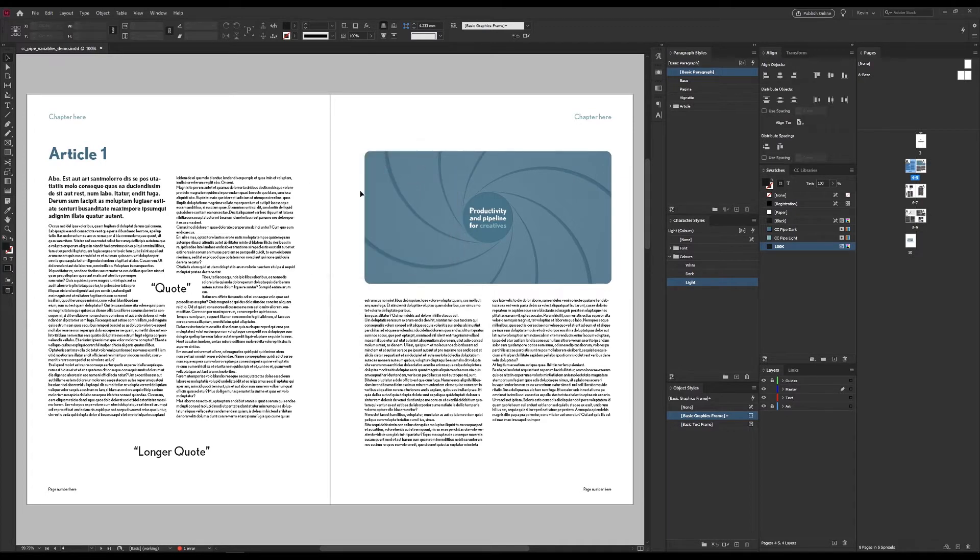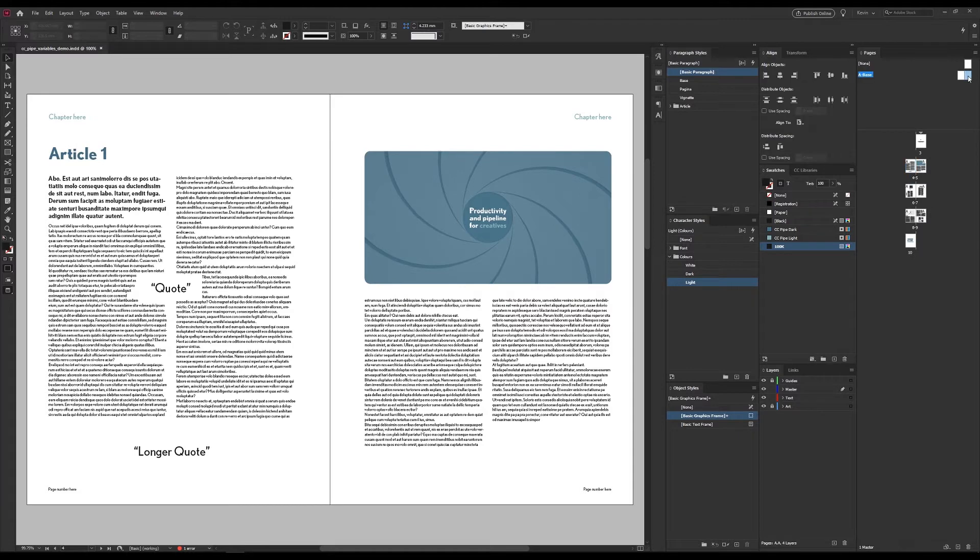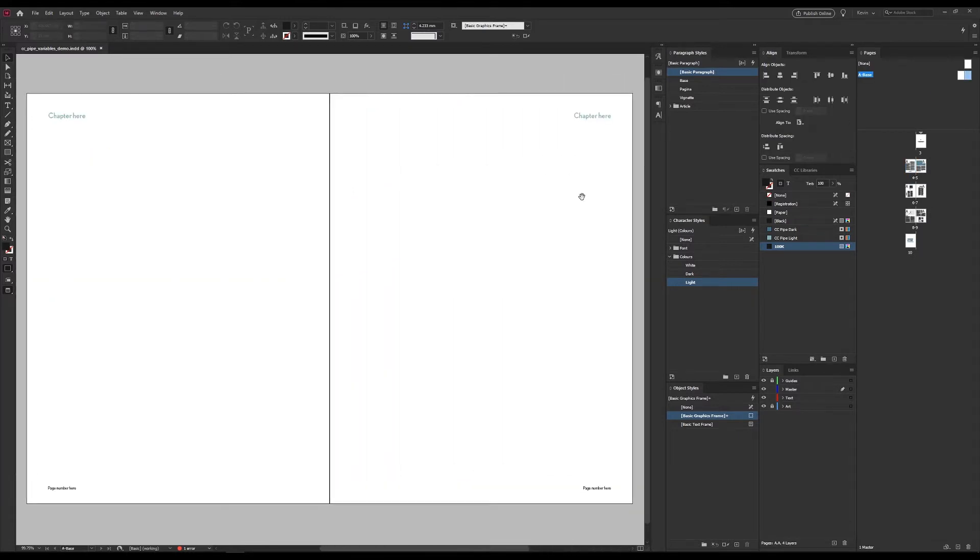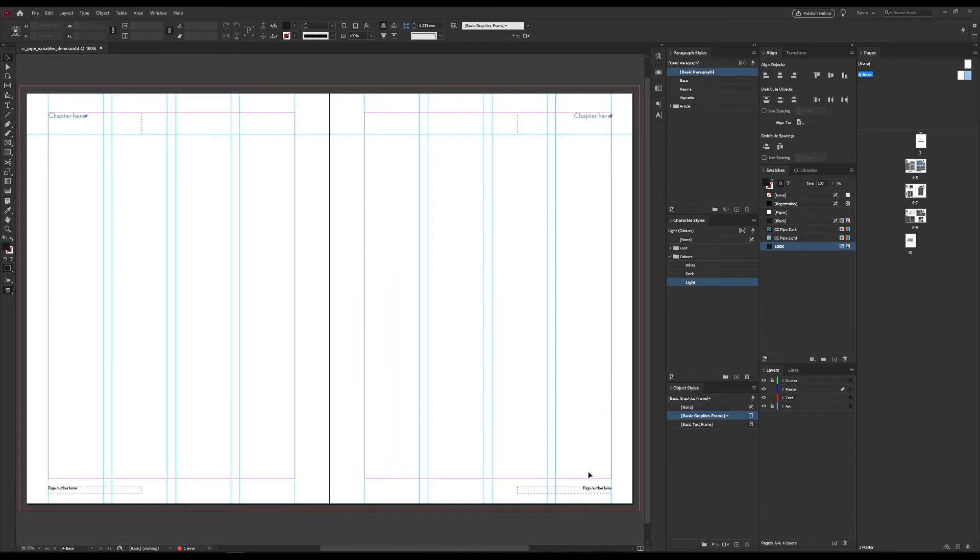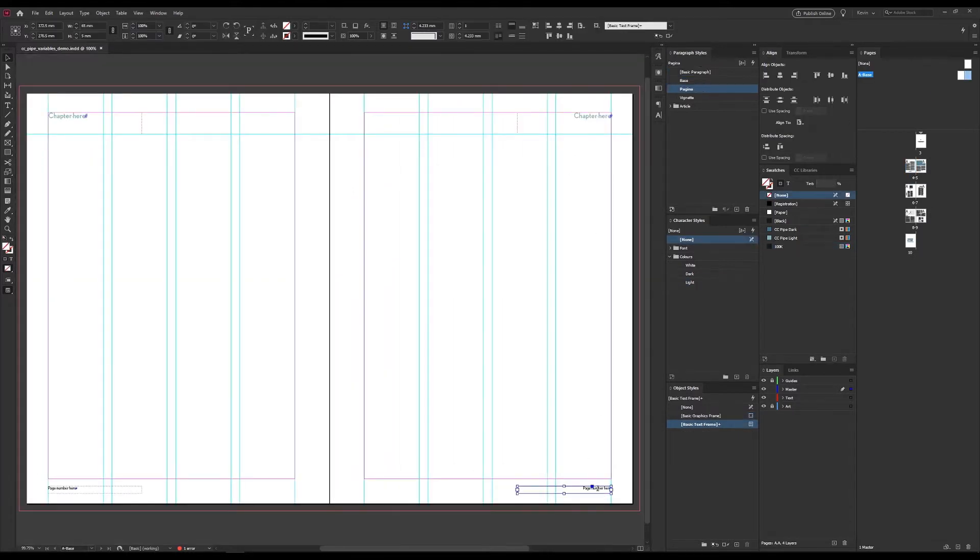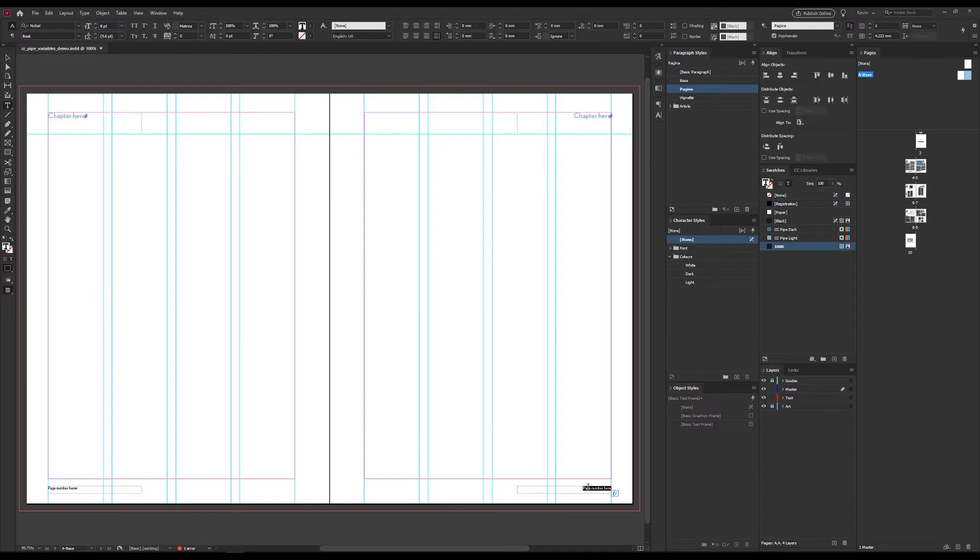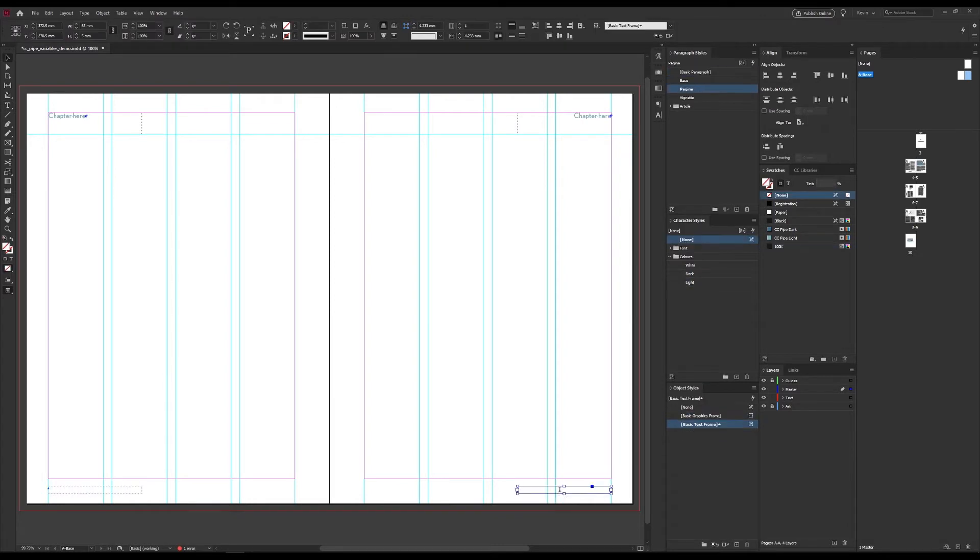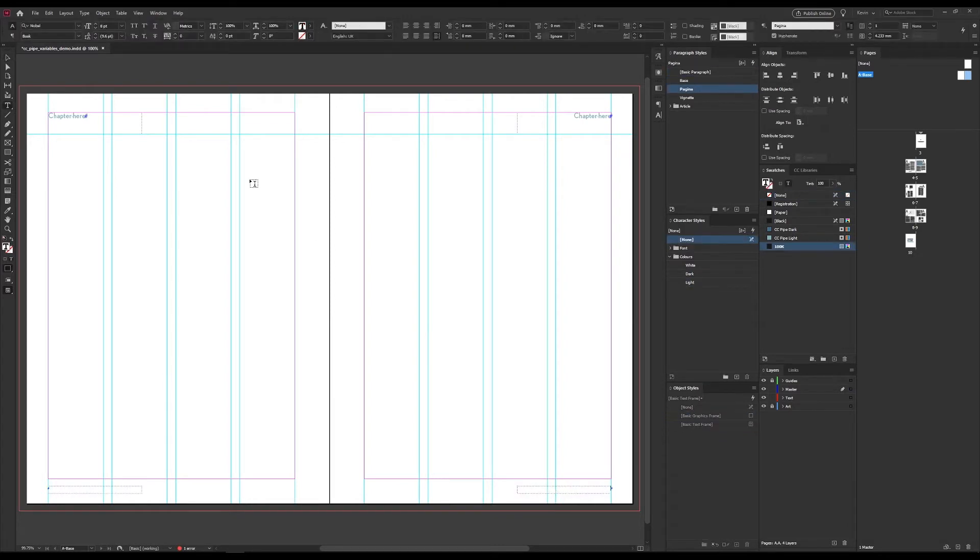I mentioned page numbers earlier, and let's do something with that. Page numbers are preferably set up in the master. As you can see, I've already prepared this a bit. Now what I want to do is not only show the page number, but the current and the last page number. So last page may of course change as we go along, so we don't want to make that a static number. And then we can use the variables.